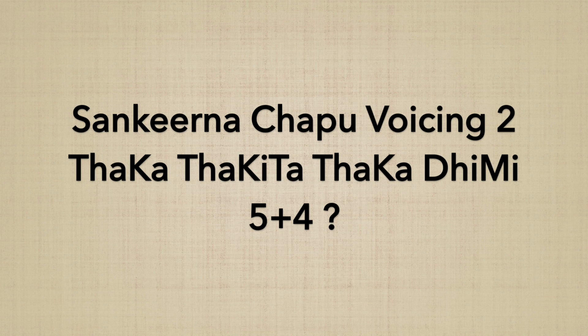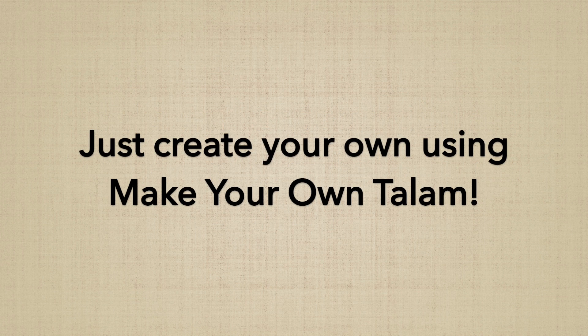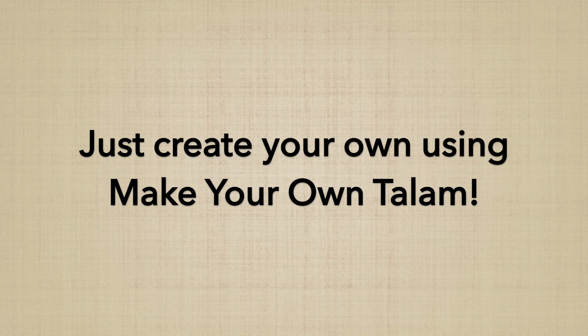Would you rather use a 5 plus 4 option instead of the 4 plus 5? Well, you can create your own using the make your own talam feature of talanom.